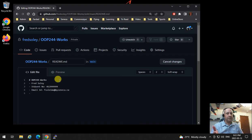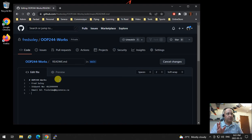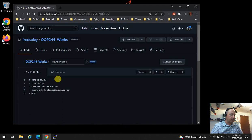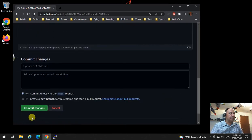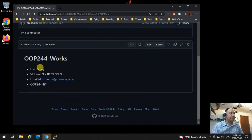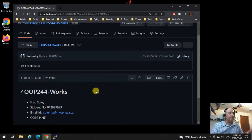The last thing: what is your section in OOP244? If you're making this for other classes or things you're doing at Seneca, these are not required — this is just for my classes. Call it OOP244 NXX or whatever your section is. Then click on Commit Changes and it's going to save. This is what you'll see in your OOP244 Works.